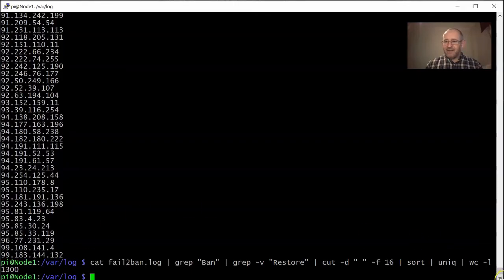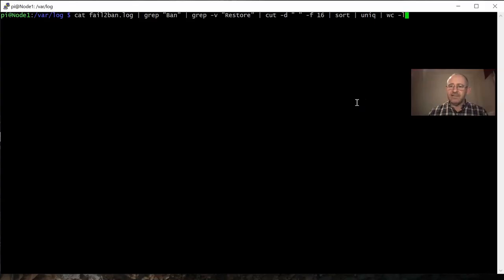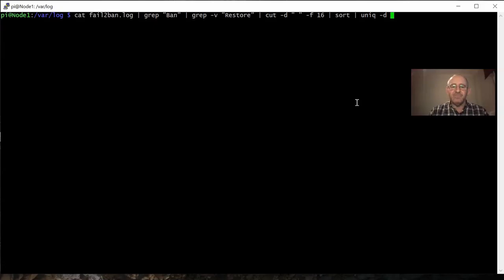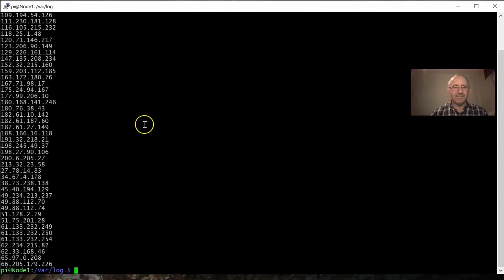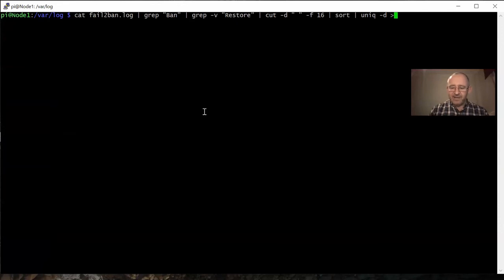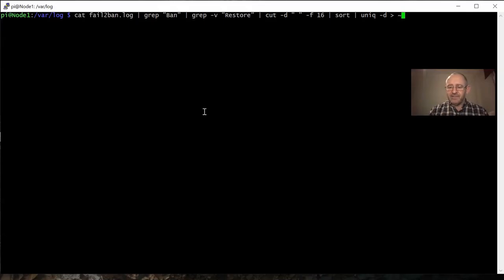Now I'll remove the word count and instead add the -d flag to the uniq command, which gives us only the duplicates — IP addresses that appear more than once on the list, meaning people who've tried to gain access more than once. Let's run that — there are quite a few. These are the ones I'm really interested in.